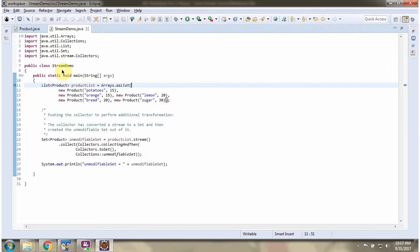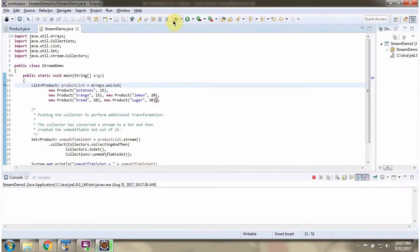Here I have defined the class StreamDemo. Here I have defined the product list; it contains five products.